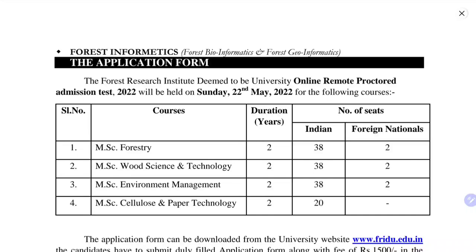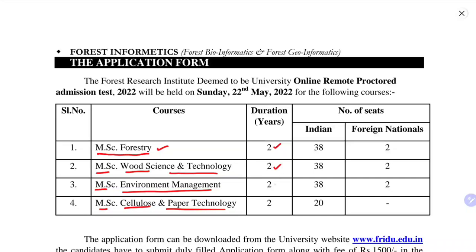We will look into the number of courses available. First is MSc Forestry, then MSc Wood Science and Technology, MSc Environmental Management, and MSc Cellulose and Paper Technology. Masters programs in these fields are available at FRI. The duration is two years each, with 38 seats each, except for Cellulose and Paper Technology which has 20 seats. Two seats are available for foreign nationals.